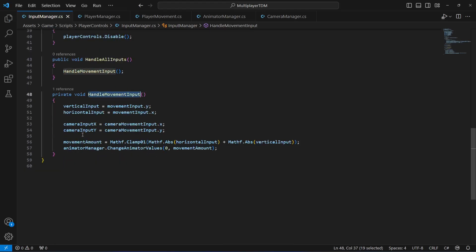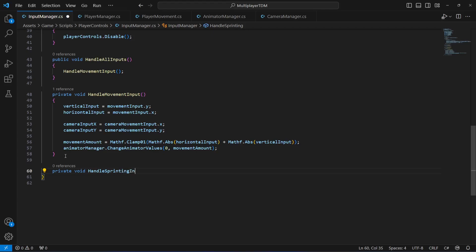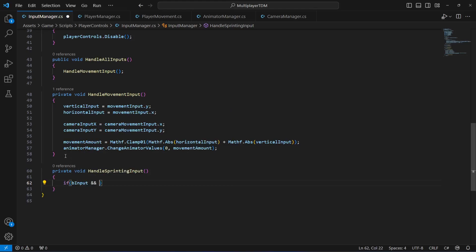After the handle movement input, we will create another method called `HandleSprintingInput()`. In here we will say: if b_input is pressed AND the movement amount is greater than 0.5 — because if the player is idle and presses Shift we don't want them to sprint; we only want sprinting when the player is actually moving.